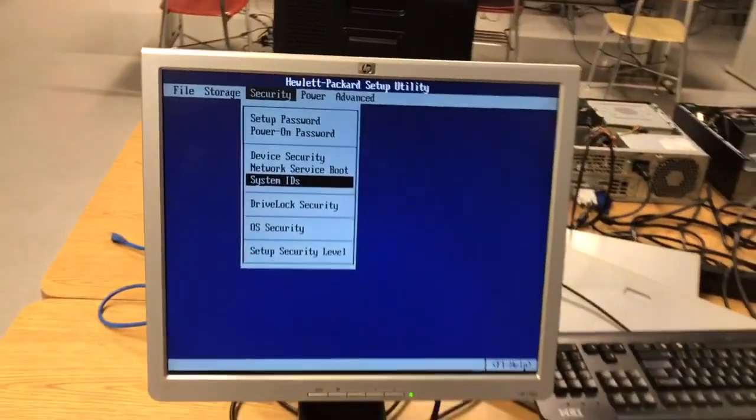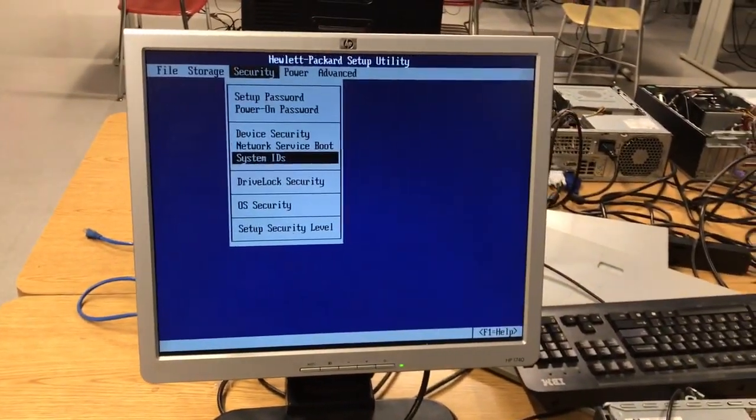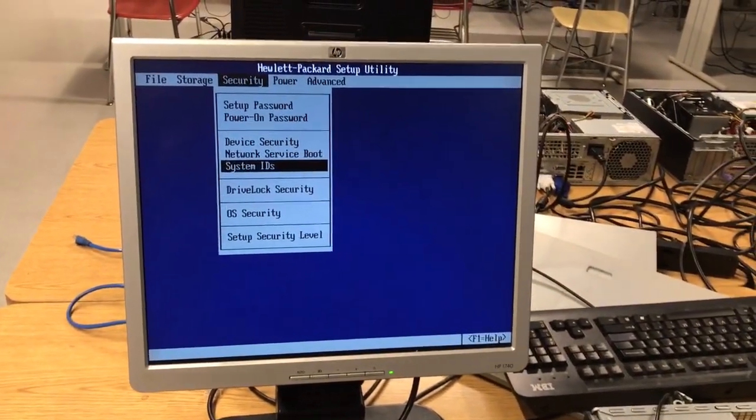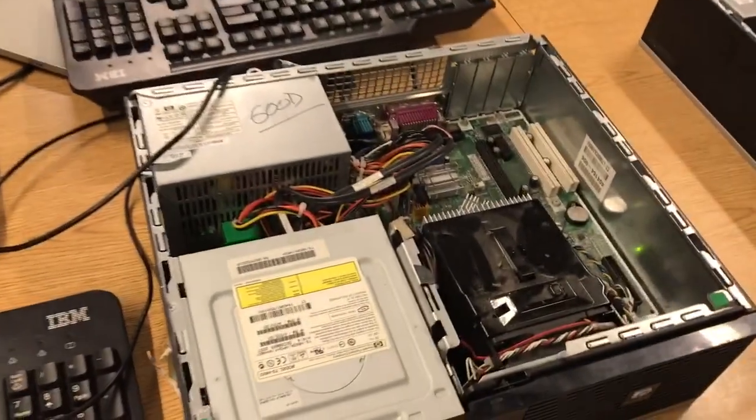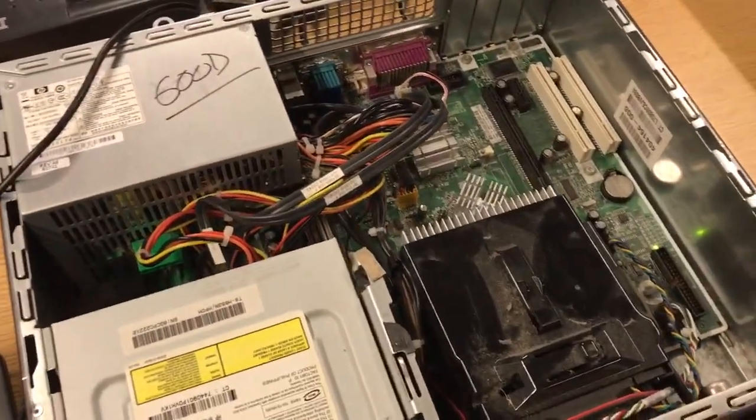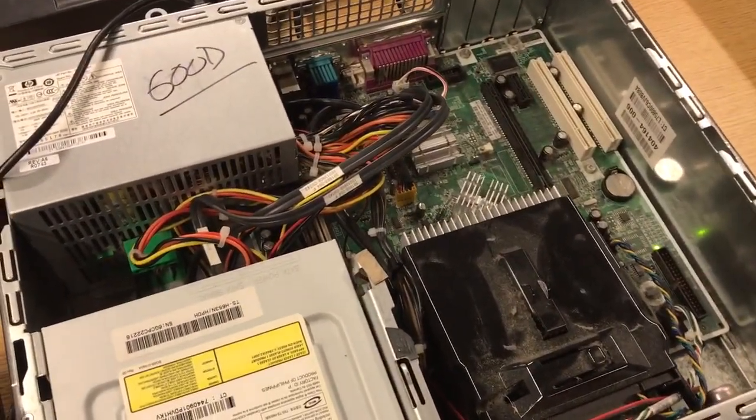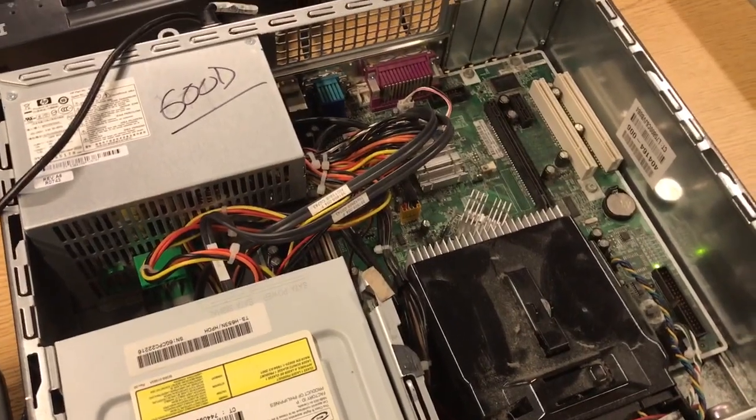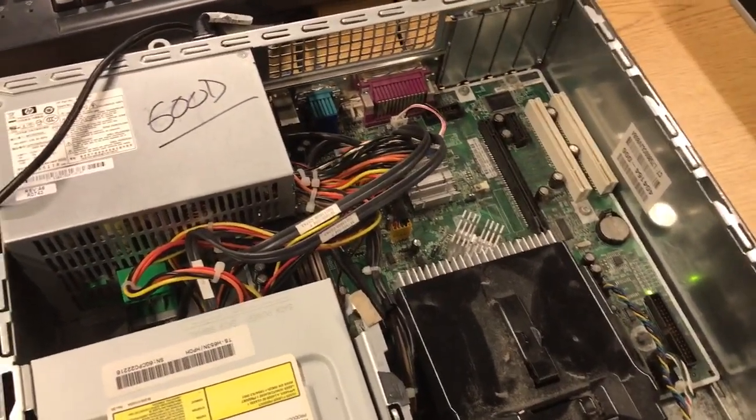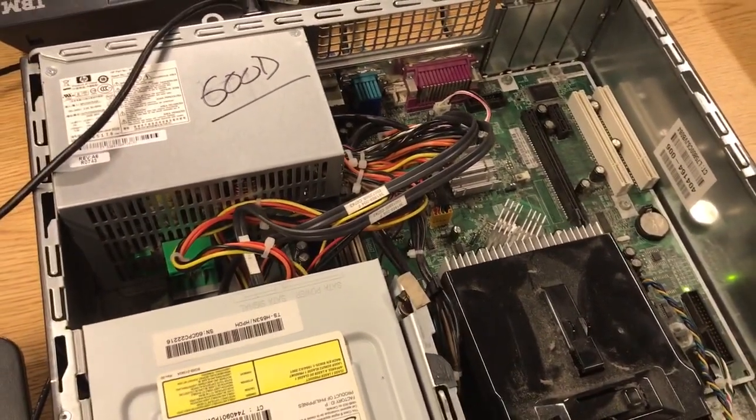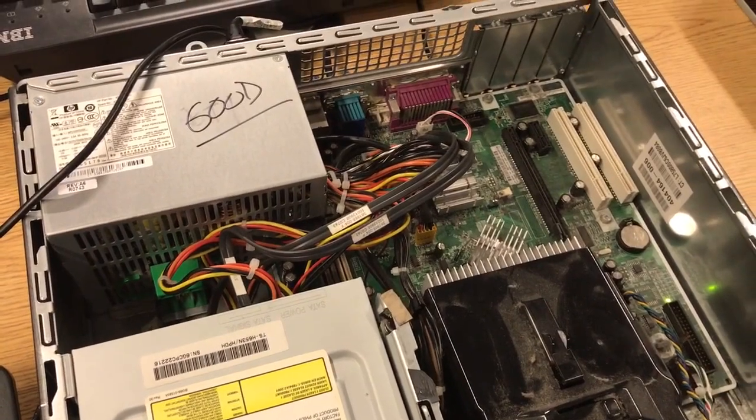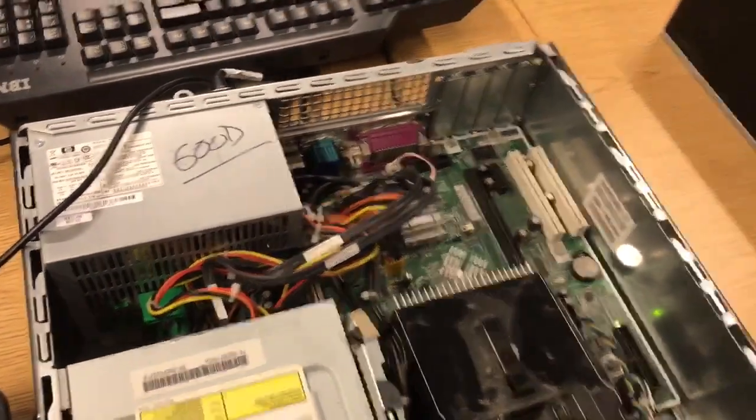So your lab today is going to require you to access the computer's BIOS and be able to explain what firmware is and what it does. Again, this is some pretty easy stuff. Firmware is the software for hardware. It's the software of the motherboard. It boots up before the OS boots up.